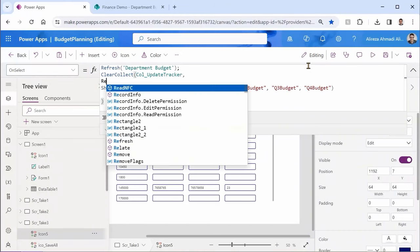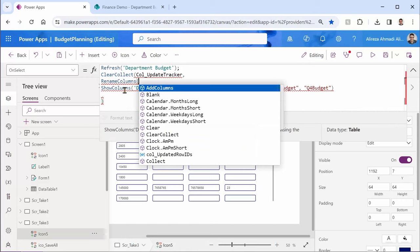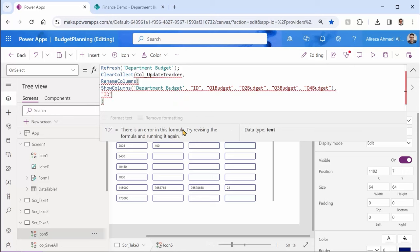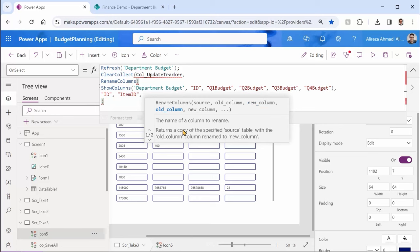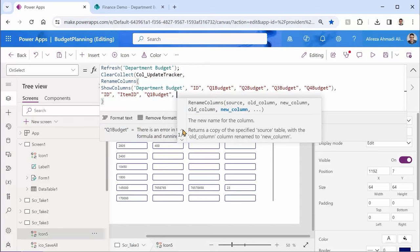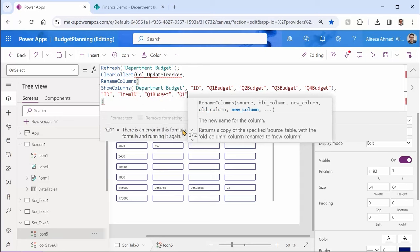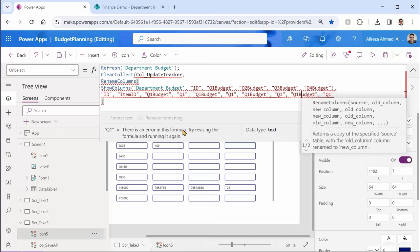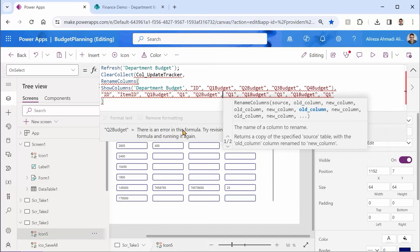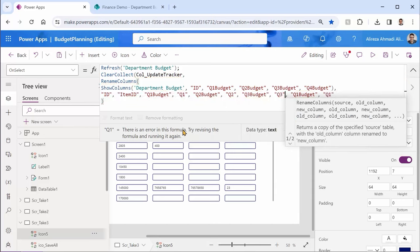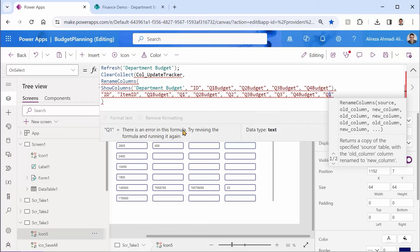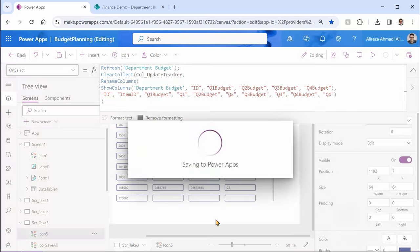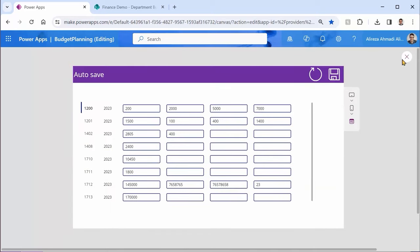Now we need to rename these columns. So here, I can say rename columns that come from the show columns. Right after that, I can put my rename column. So I would say for the ID, rename it to item ID. For Q1 budget, rename it to Q1. And the same way we can do Q2, Q3, and Q4. So at the moment, if I just save this guy and run it, and I click on this button, you will see I have a collection here. And if I expand it, you will see you have item ID, Q1, Q2, Q3, and Q4. Fantastic.